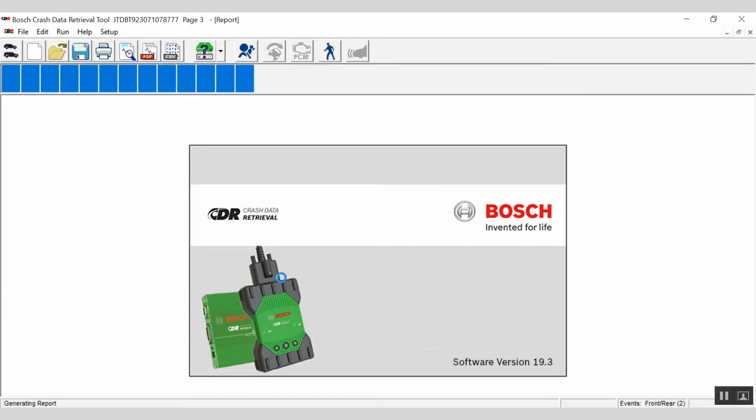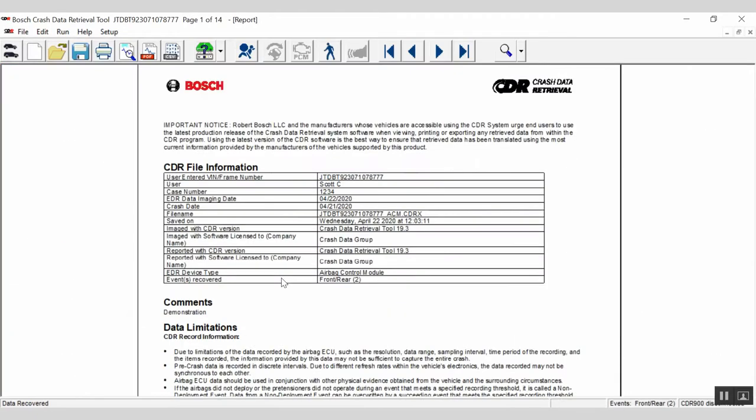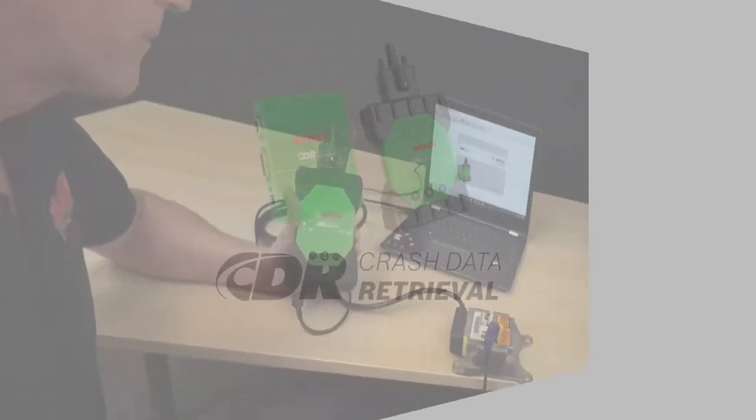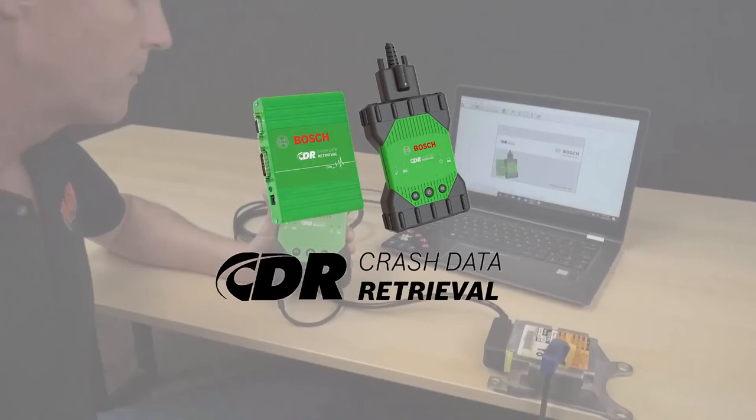The raw CDR data file, or .cdrx file, has now been saved to your computer. A translated CDR report of the file will automatically appear. And that's how to perform a benchtop direct-to-module download using the Bosch Crash Data Retrieval Tool.